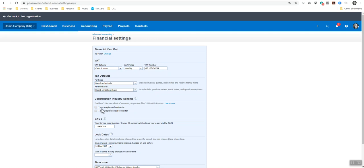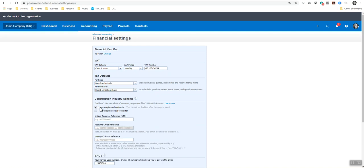It asks you here if you are a registered contractor or if you are a registered subcontractor. We are a registered contractor. So that means we employ subcontractors to carry out work. So I'm going to tick that here.